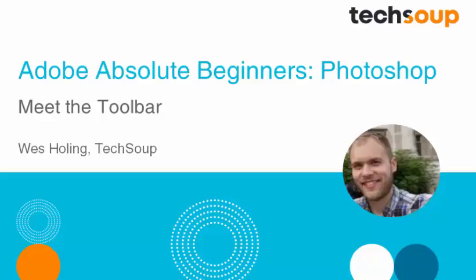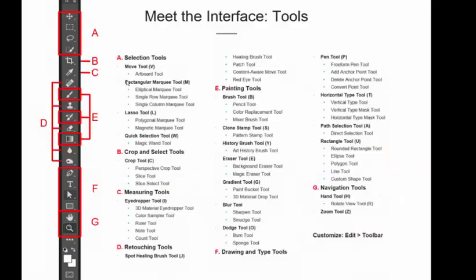Hi, this is Wes Holling with TechSoup, and today we're going to be talking about Adobe Photoshop CC and the Toolbar. We won't be covering all of the tools, but we will be covering some of the basics. I'll be demonstrating in Adobe Photoshop CC version 2015, but all these tools apply in earlier versions of Photoshop, so whatever version you've got, you're covered.